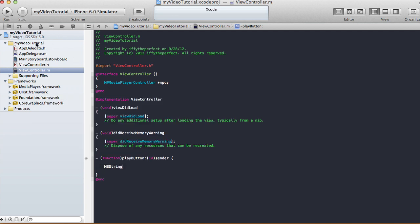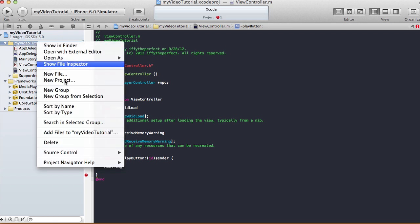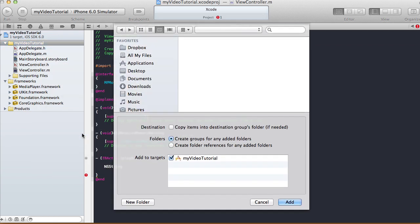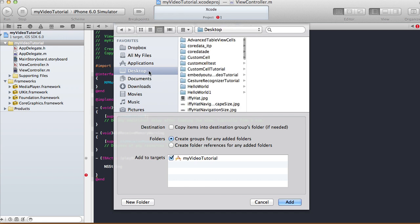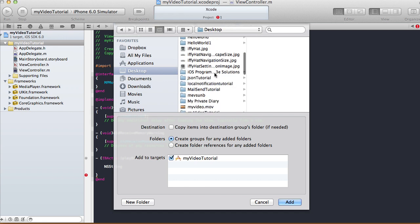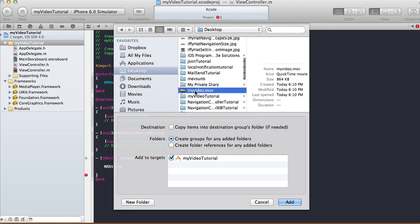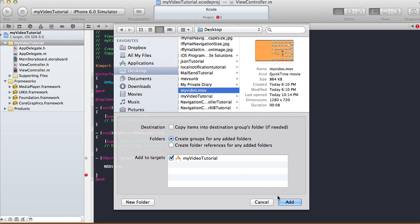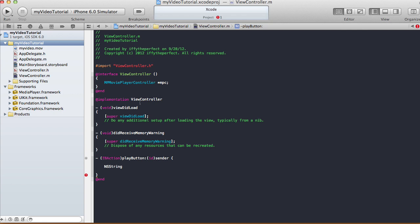Before writing the code, let me put the movie into the project first. Right-click on your project, then 'Add Files to My Video Tutorial'. The file I have is from my desktop: my-video.mov. Select it, make sure 'Copy items into destination group folder' is selected, select My Video Tutorial, and click Add.